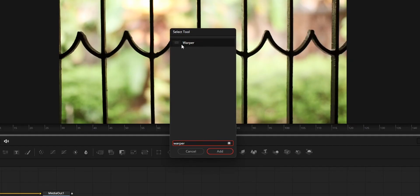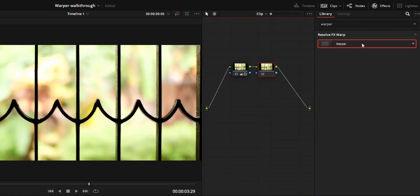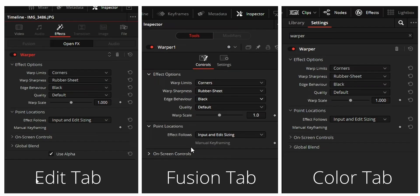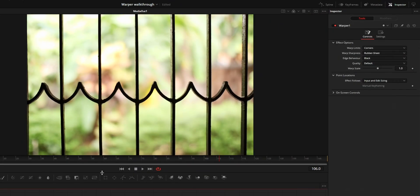All the controls for the warper effect remain the same on all these three tabs. Now here are some of the things that you want to keep in mind while using warper effect.